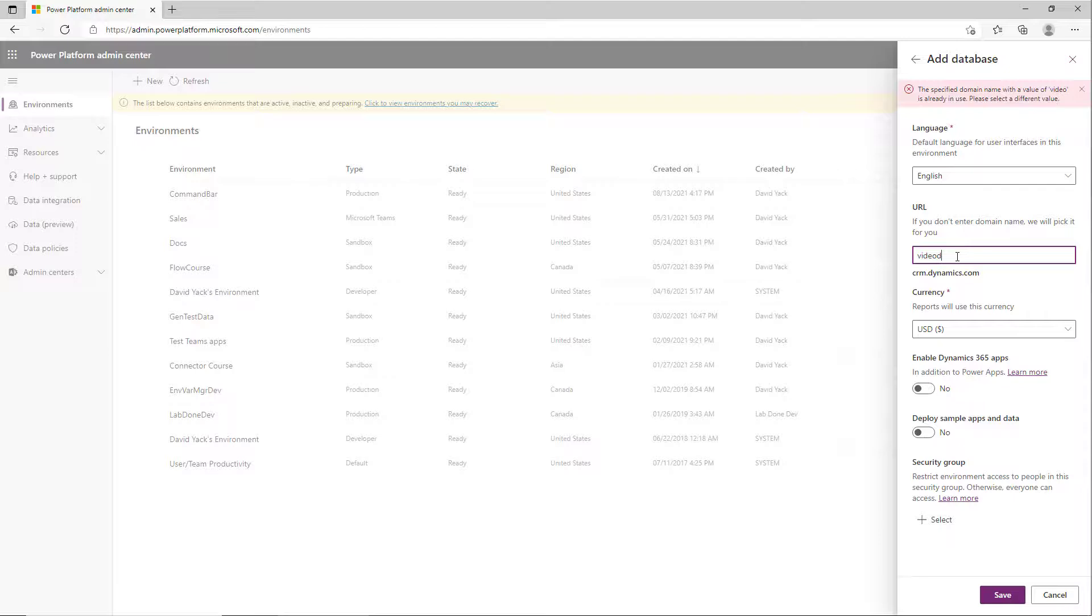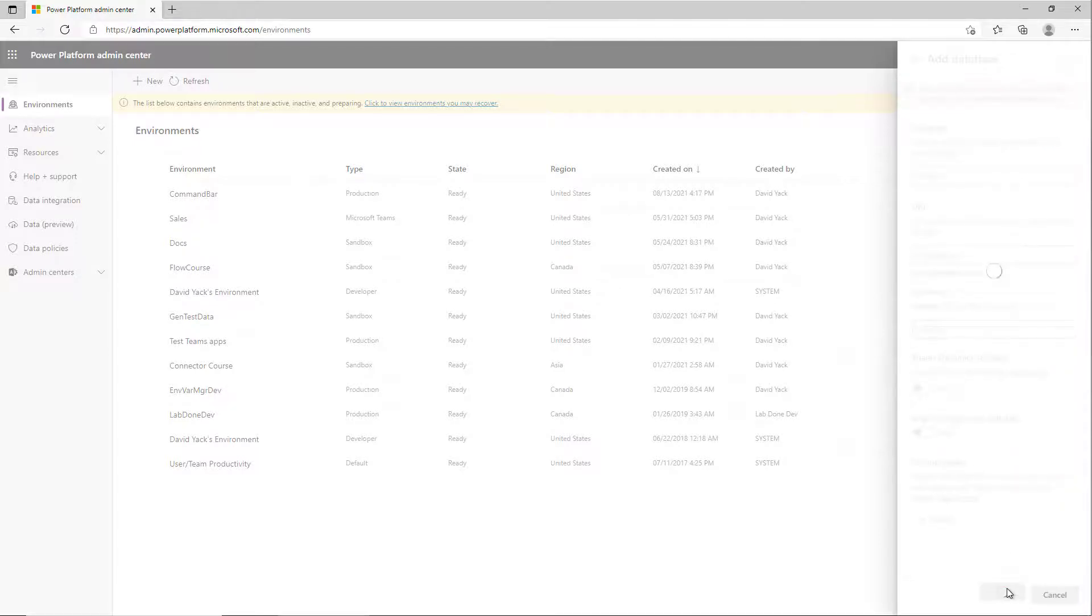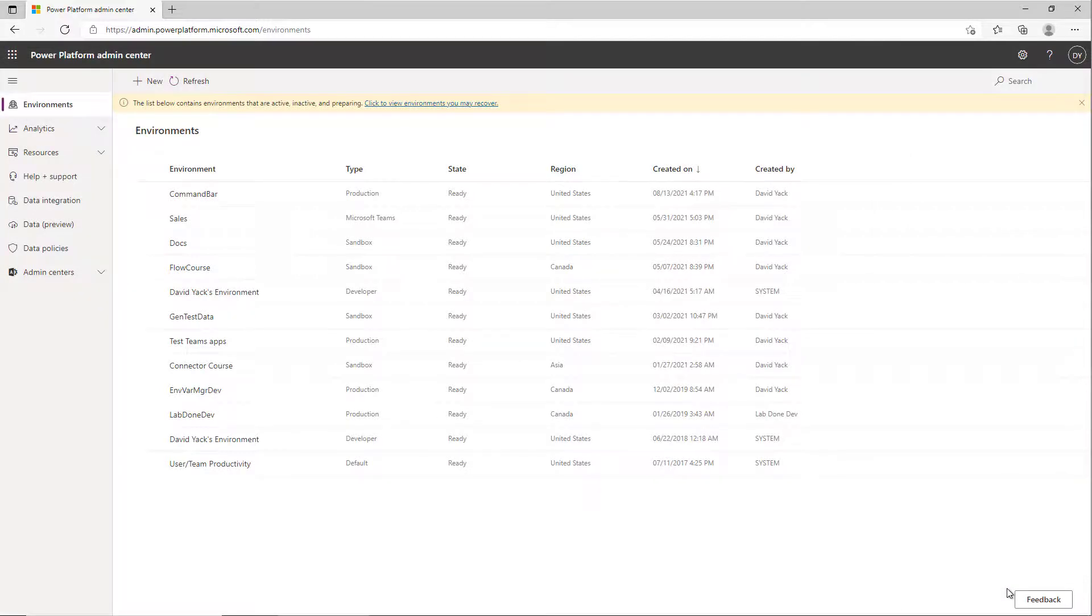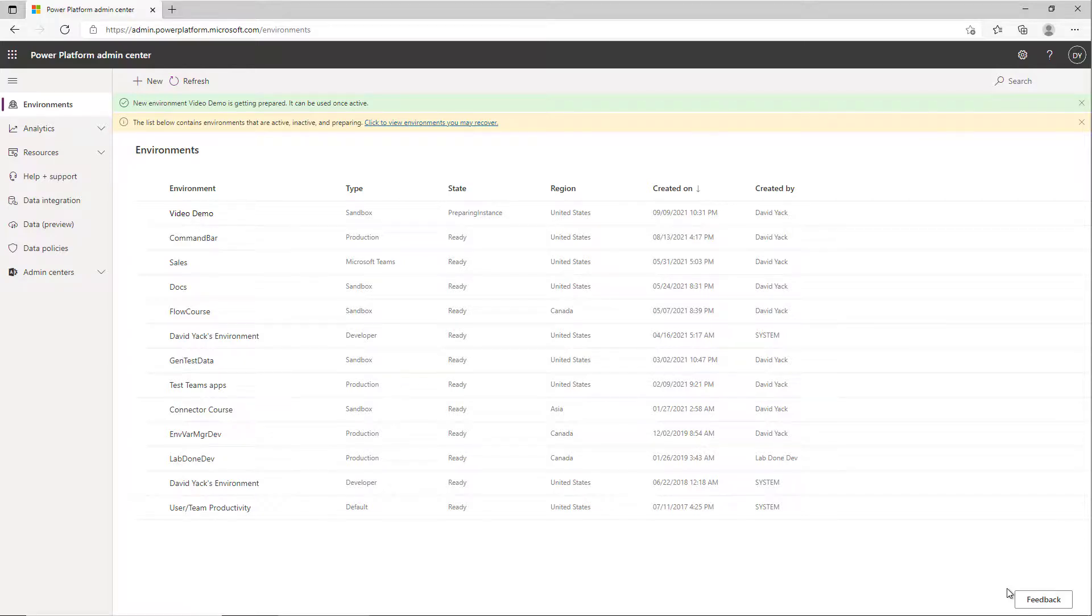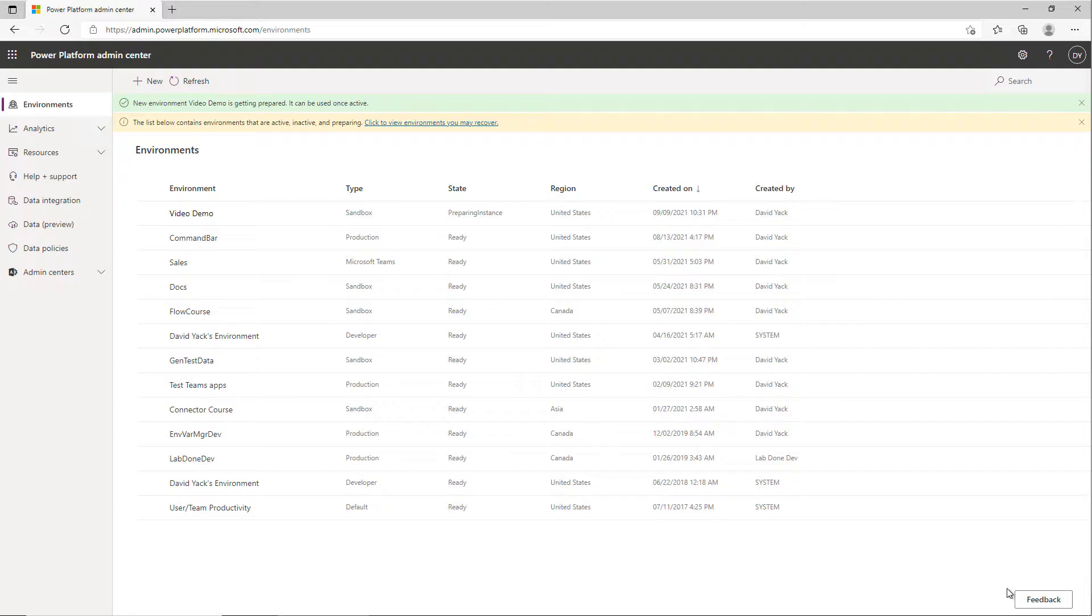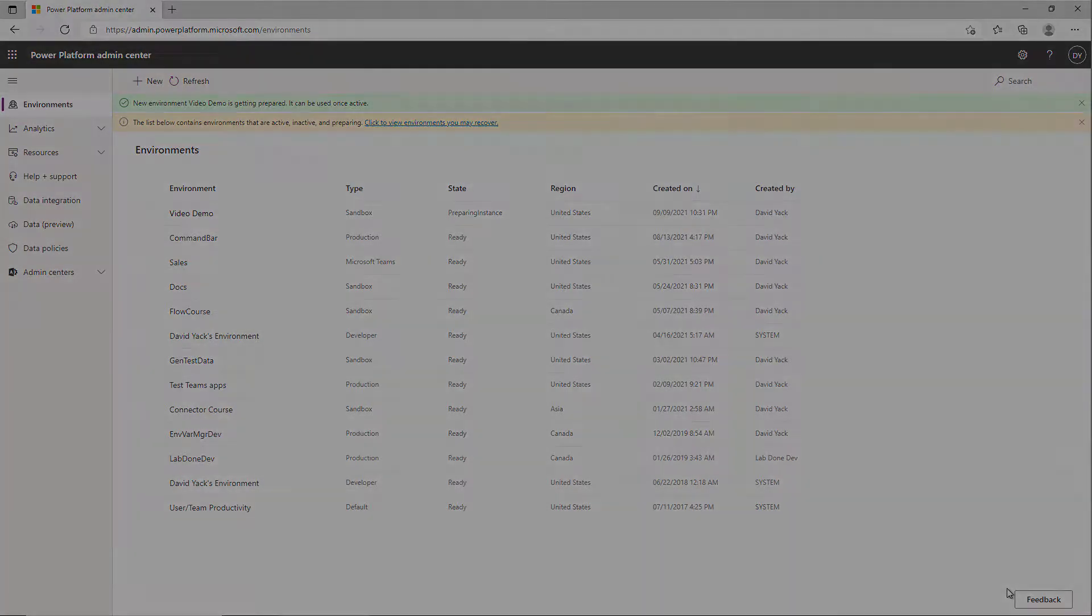So we could try 'video demo,' and that is the only downside of picking your own custom URL—you do have to be a little creative to come up with something that is not in use. It will tell you if something's in use, and you just have to pick something that is unique. And that's how easy it is to pick your own custom URL.